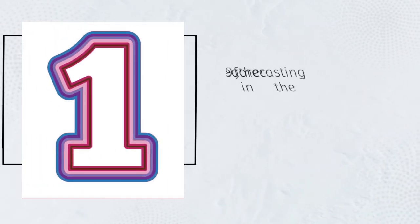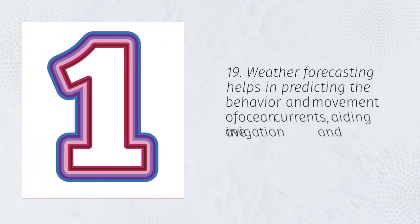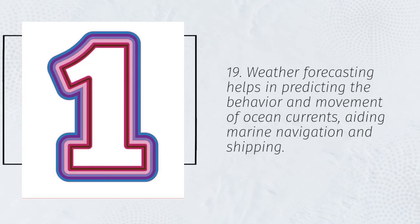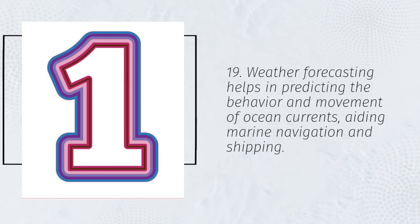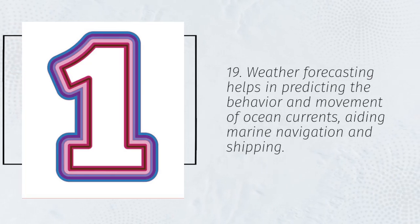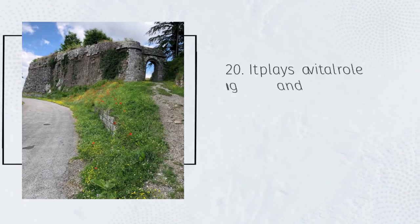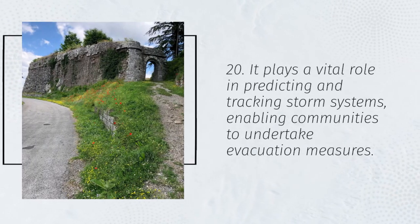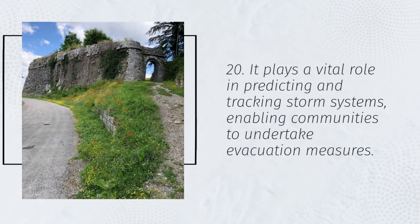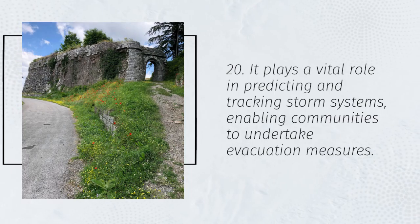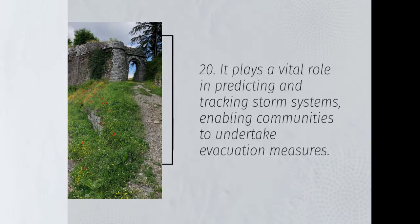19. Weather forecasting helps in predicting the behavior and movement of ocean currents, aiding marine navigation and shipping. 20. It plays a vital role in predicting and tracking storm systems, enabling communities to undertake evacuation measures.